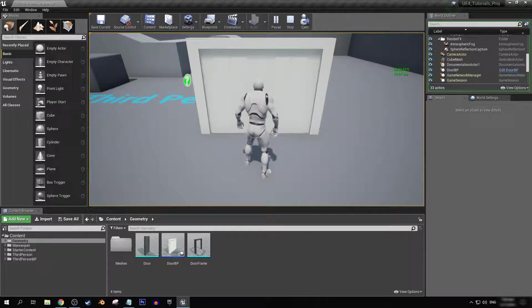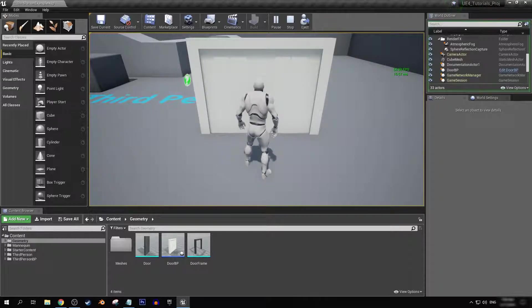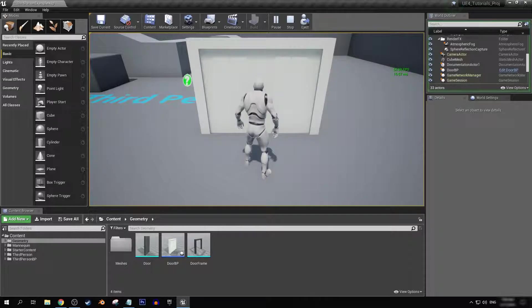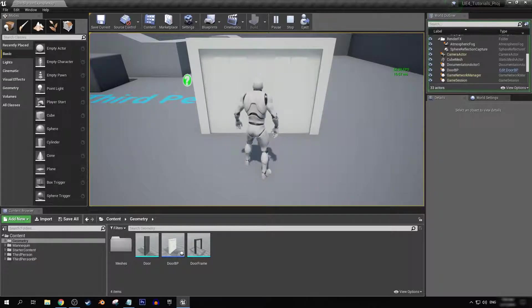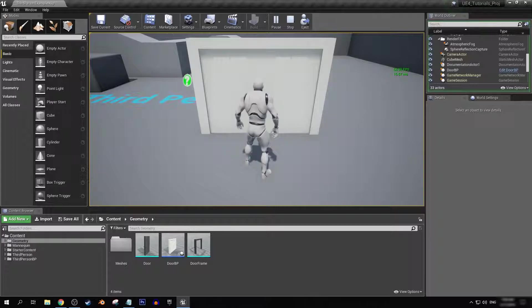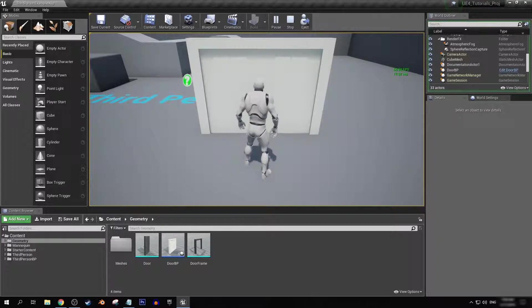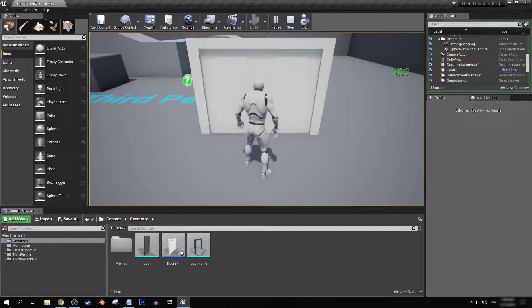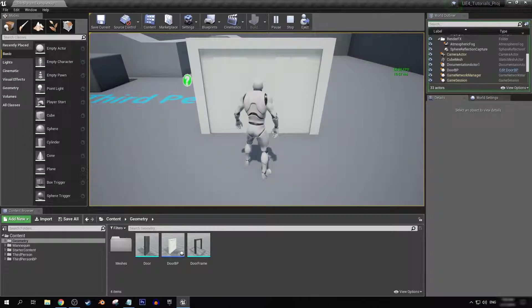And at the end of the series we'll be combining all of these functions into one blueprint where you can change the style function of the door with just a simple variable. So with that being said, let's begin.